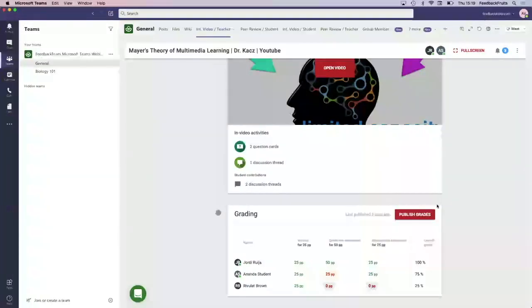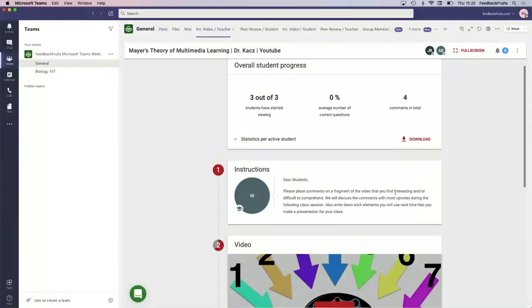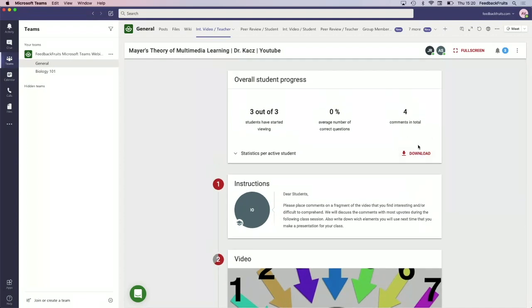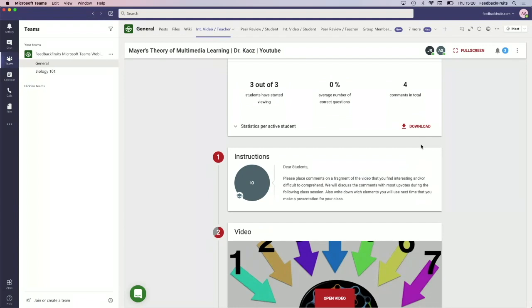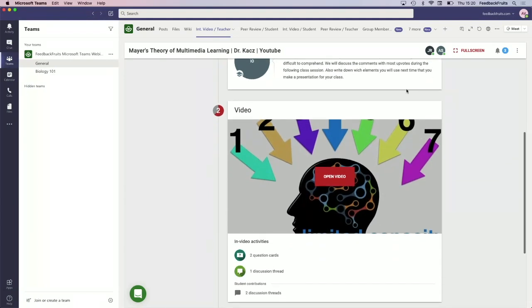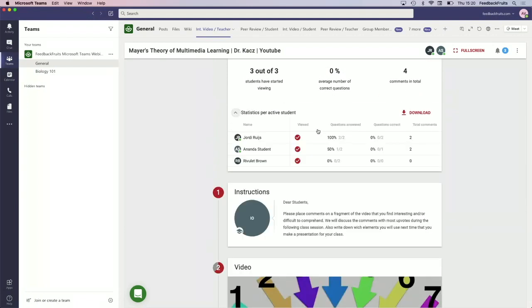You can publish the grades, but for me it's more that I know who is engaged and who's not. It's also possible to download that information out of the FeedbackFruits environment. Then you get it nicely in Excel and you know exactly who was working on this assignment. If you click on the dropdown above there, you'll see the activity statistics.